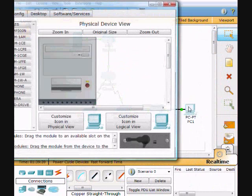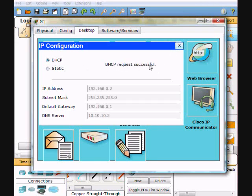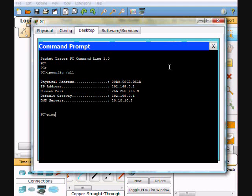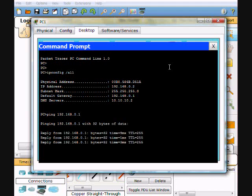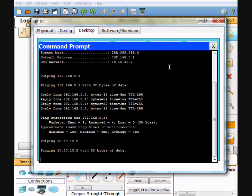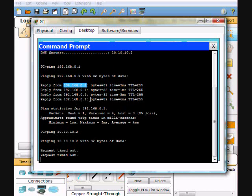Bringing up the PC desktop IP configuration and going to DHCP — it requests an address and it's successful. It pulled 192.168.0.2, assigned 10.10.10.2 as the DNS server, and the default gateway is the VLAN at 192.168.0.1. Ping 192.168.0.1 — we can ping the VLAN, so that's good. Now let's see if we can ping the DNS server at 10.10.10.2 — and this should not work. And indeed it doesn't work, because the ISP router has never seen the 192.168 network.